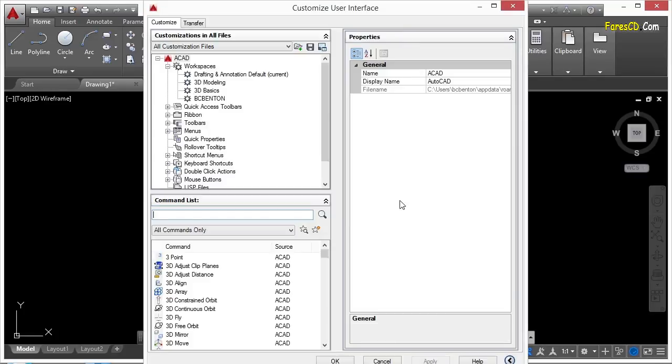Here in the CUI, you can customize almost any interface aspect of AutoCAD. I can create new commands, command macros, new buttons, new toolbars, ribbon tabs, or different panels. And in this chapter, we're going to talk about each one of those specifically.